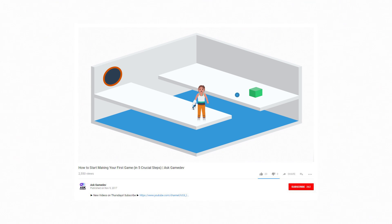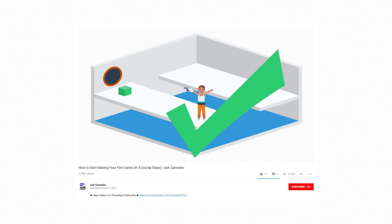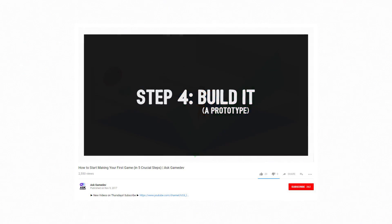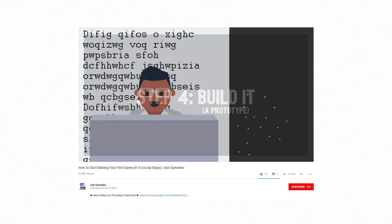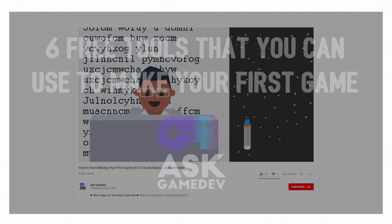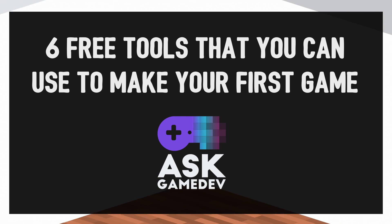If you watched our last video, '5 steps on how to start making your first game,' you might have some follow-up questions to step 4: build a prototype. In this video, we're going to go over some free software tools that you can use to get your prototype off the ground. We are Ask Gamedev, and here are 6 free tools that you can use to make your first game.